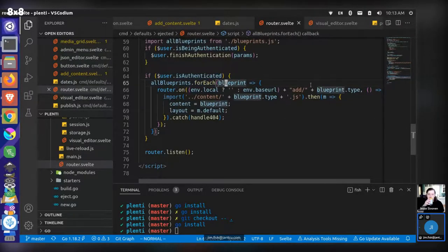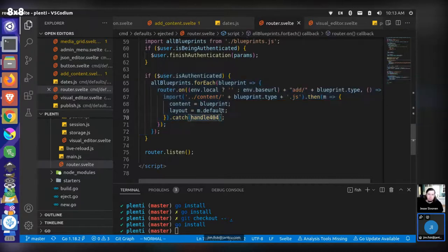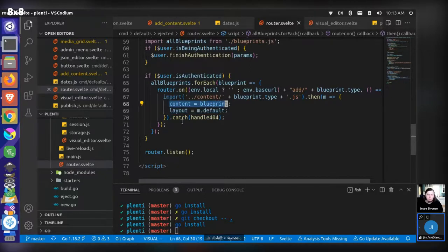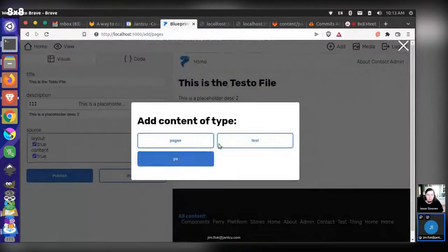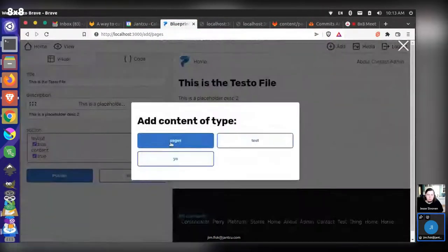What we do is create a route for each blueprint type — add/pages, add/test, and add/yo — and allow those to be used. When you go to those, we try to load the corresponding layout for the type and put in the default content, so you can add those pages. If you go there server-side, it will not work — it's only a client-side route since there's no HTML fallback for it. We're really expecting you to go through this workflow — hitting add and going that way.